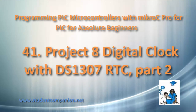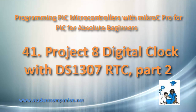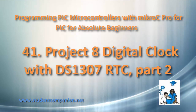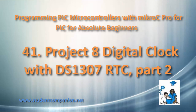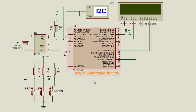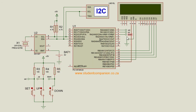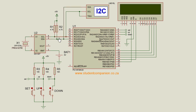Hi guys, welcome again to our MikroC PRO for PIC tutorials for absolute beginners series. This is tutorial 41, part 2 of our digital clock with the DS1307 real-time clock. In part one we designed the circuit diagram: the LCD connected to port P, three push buttons connected to RA0, RA1, and RA2, and our DS1307 connected to the I2C serial bus.